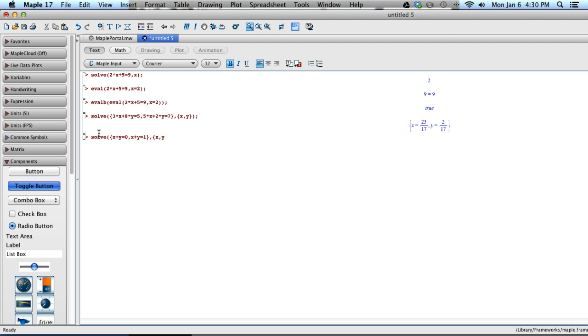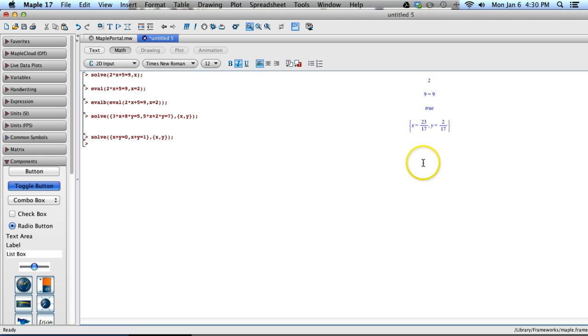So I put in my two equations, x plus y equals 0, x plus y equals 1. And I close off my parentheses, and I hit enter, and I get a new line, and it's blank. So there is no solution to this, so Maple's not going to put a solution for that.